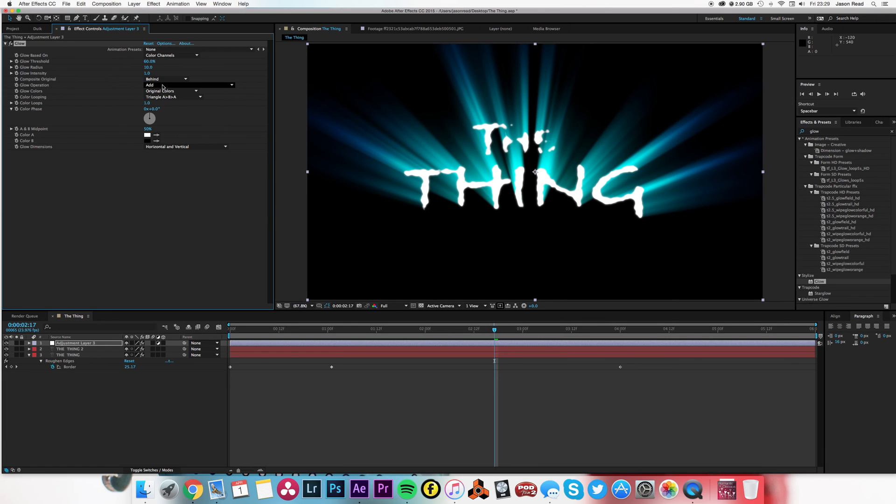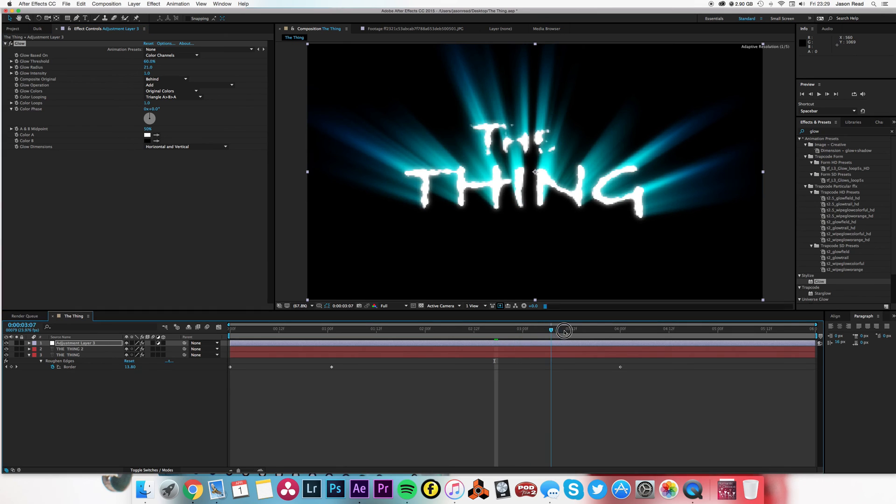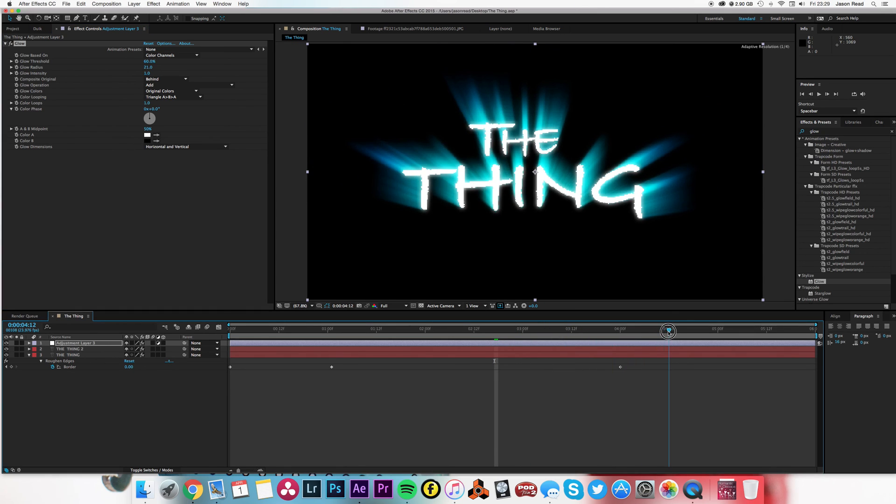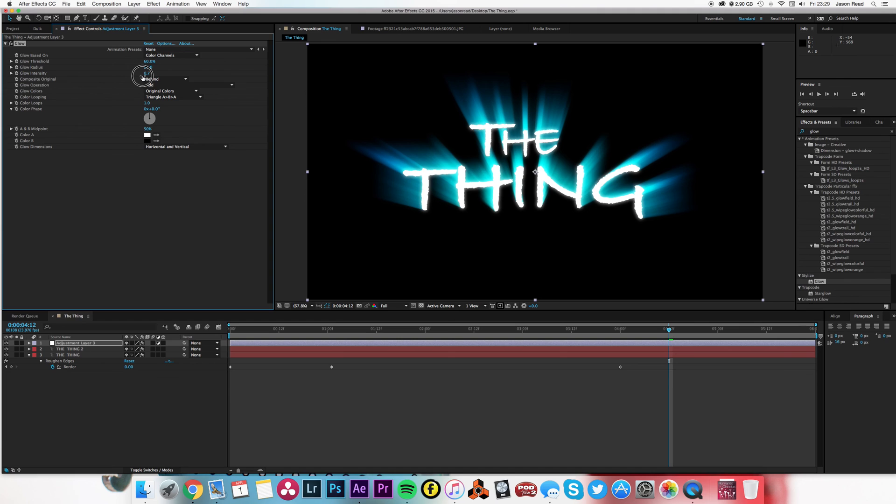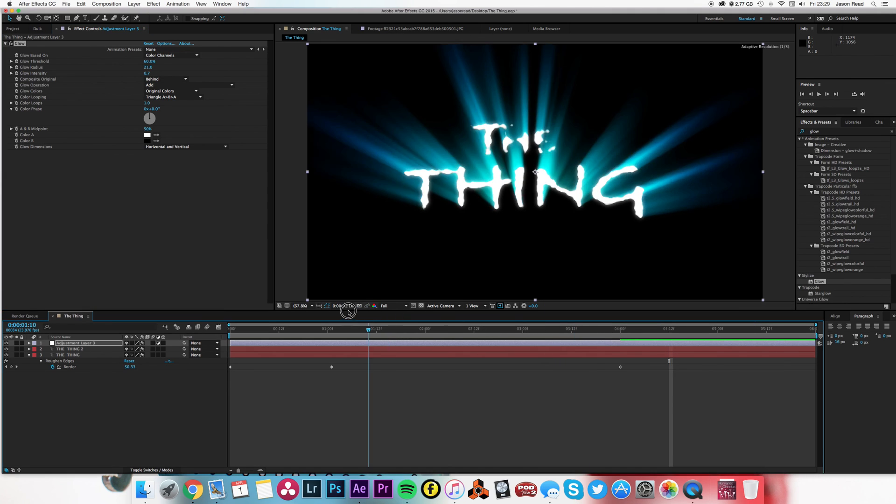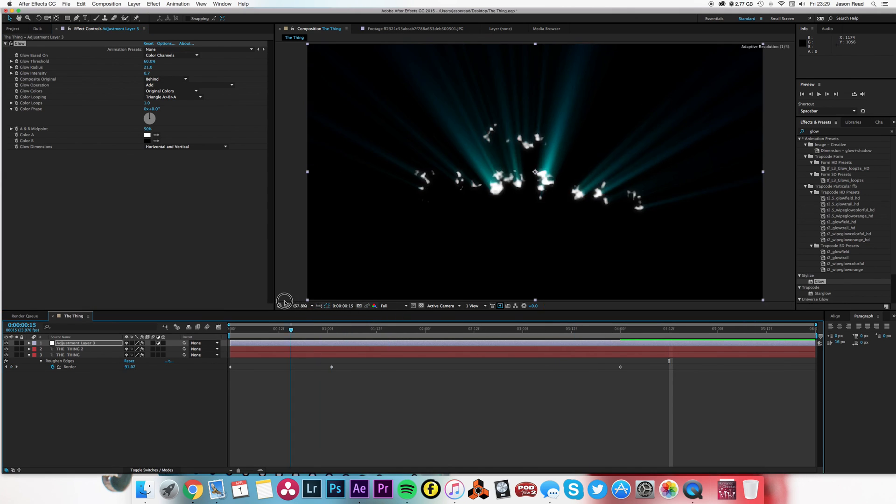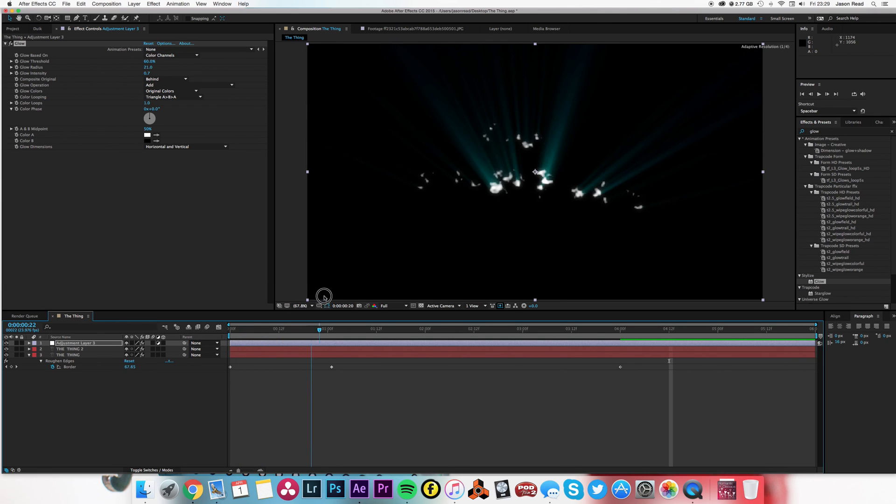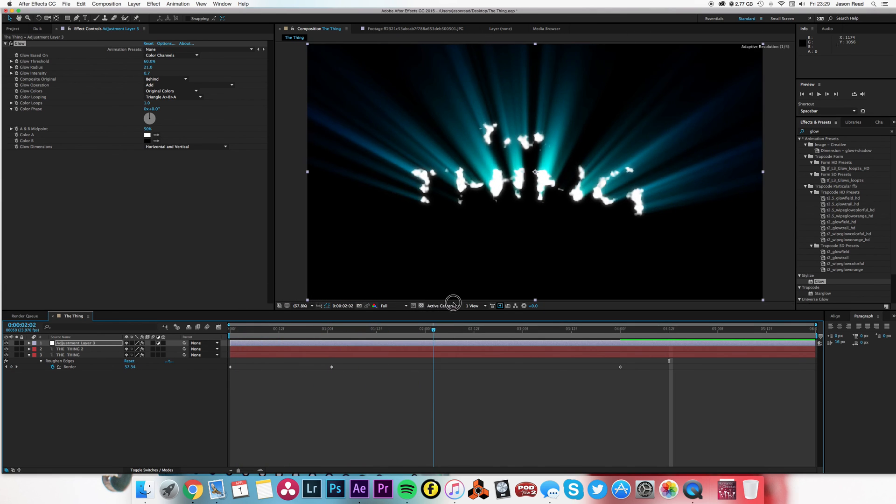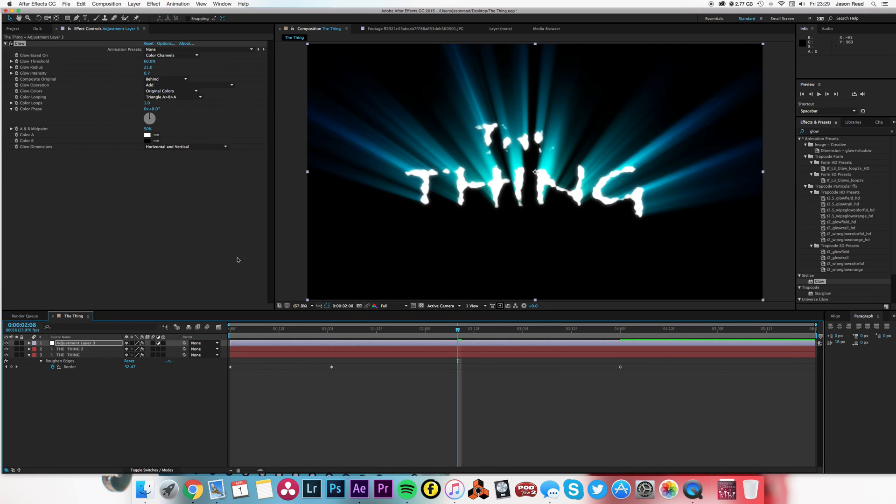Maybe just increase the radius to soften it out a little bit, and then we've got a really cool effect writing on. Just take the intensity down slightly. There we go. So quite simple—just the text and the CC light burst and we've got ourselves The Thing. Okay, happy After Effectsing.